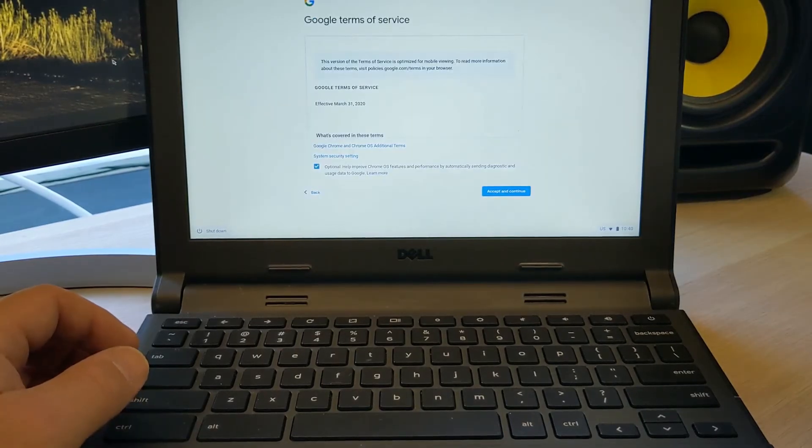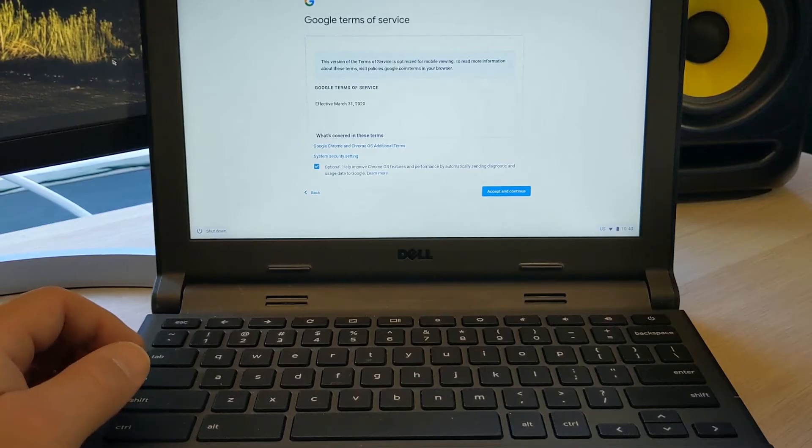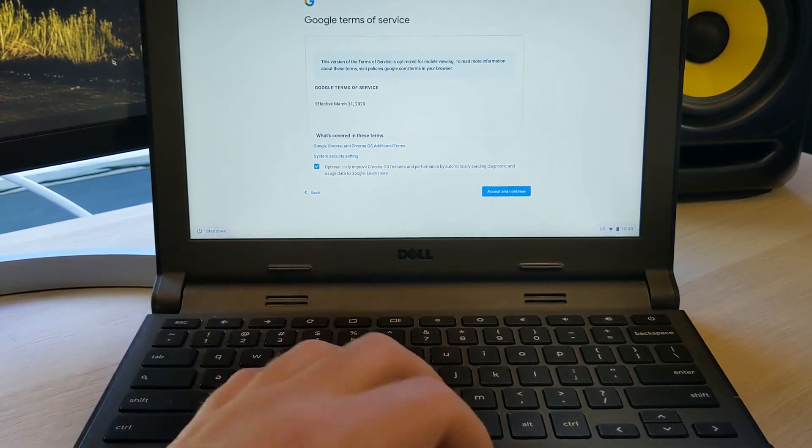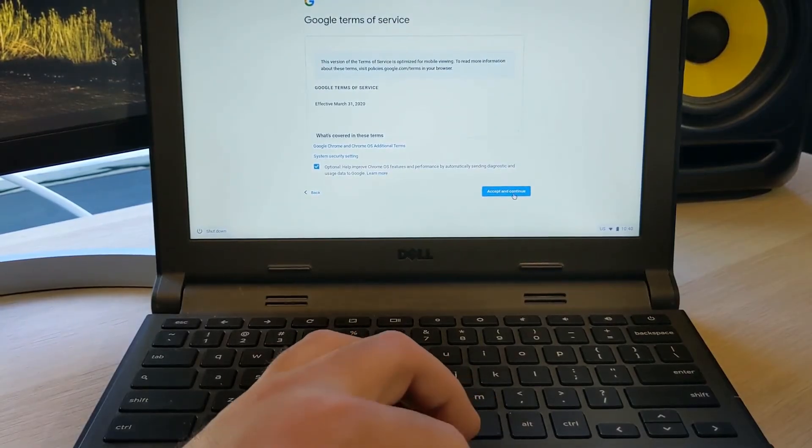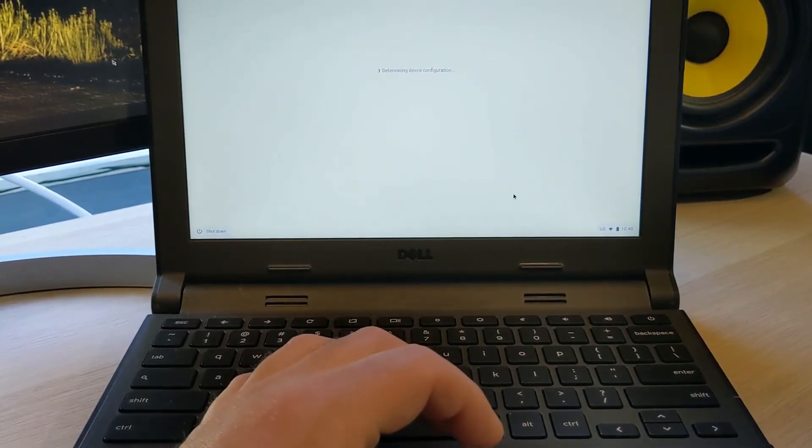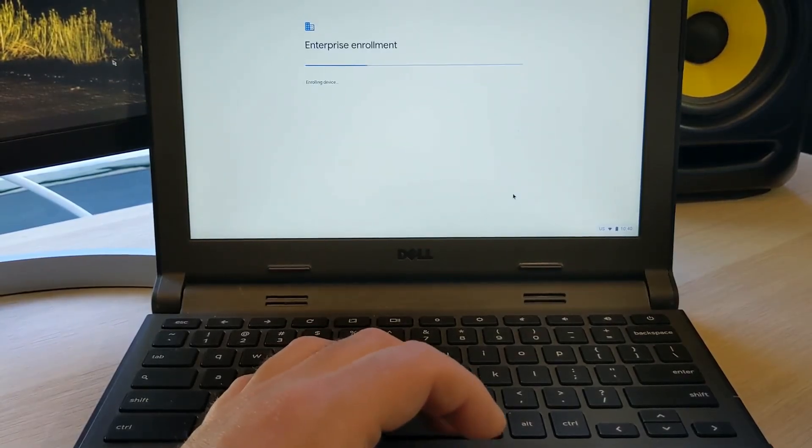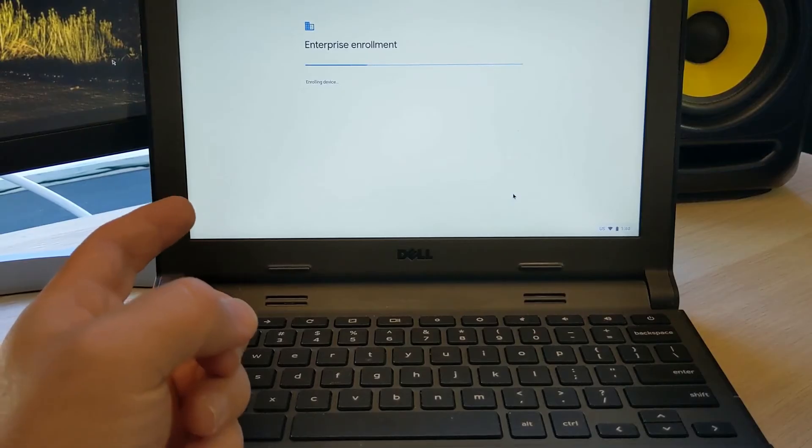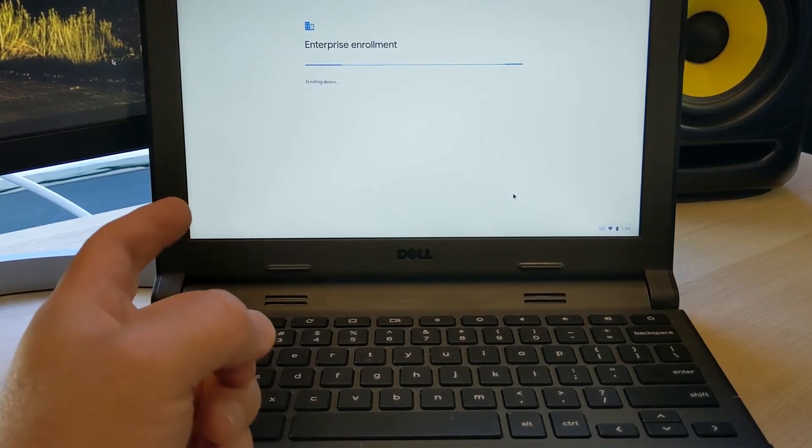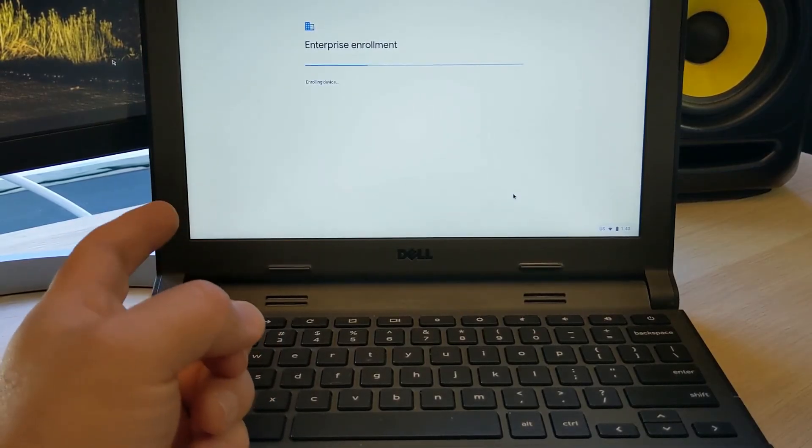Once your Chromebook is connected to Wi-Fi, it's going to ask you to accept and continue. And it's going to really quickly check for updates before it enrolls with the school system.